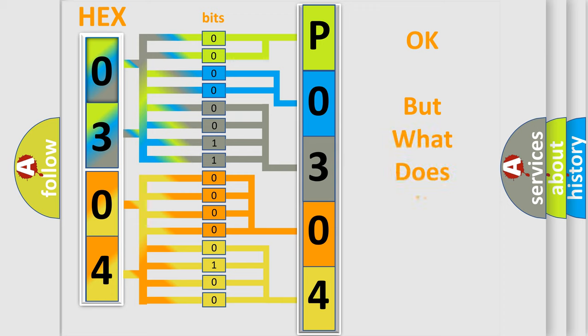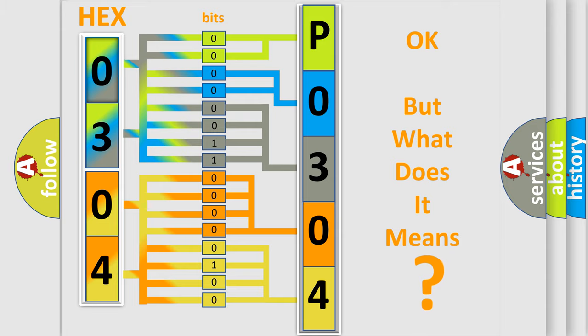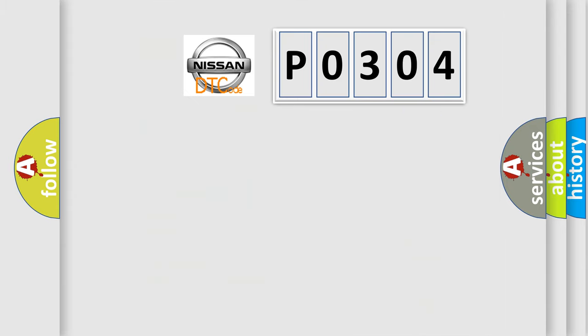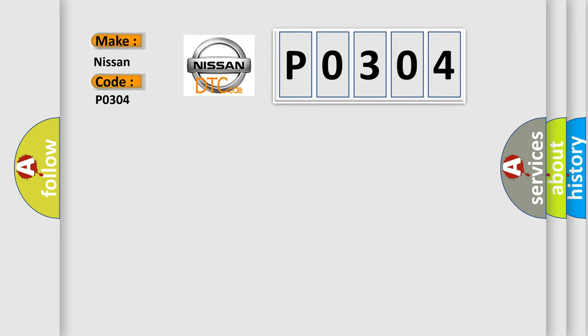The number itself does not make sense to us if we cannot assign information about what it actually expresses. So, what does the diagnostic trouble code P0304 interpret specifically for Nissan car manufacturers?